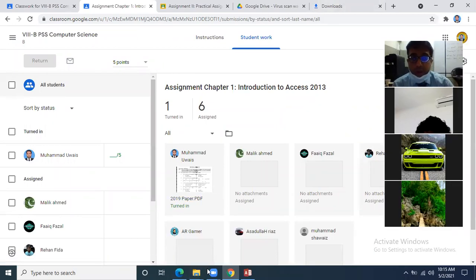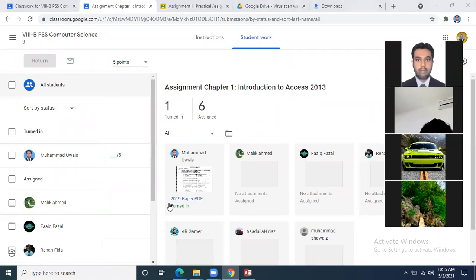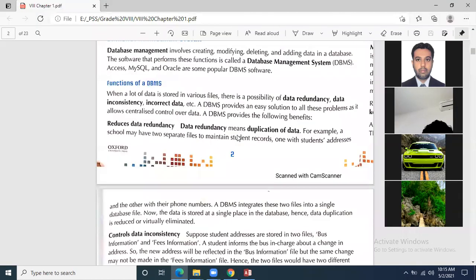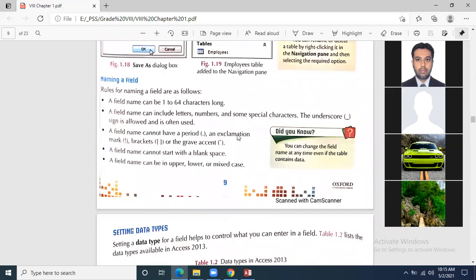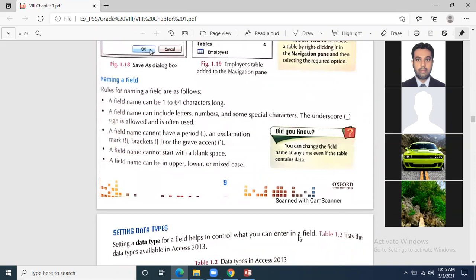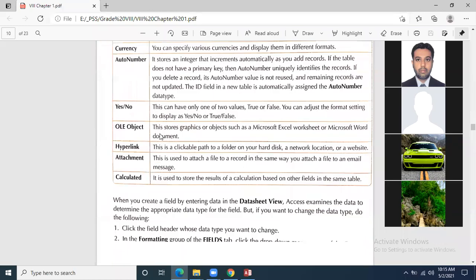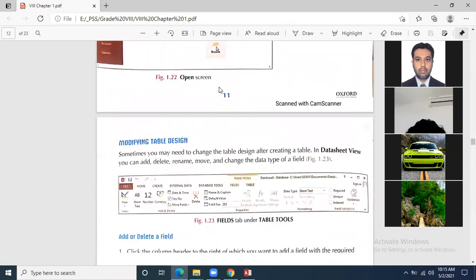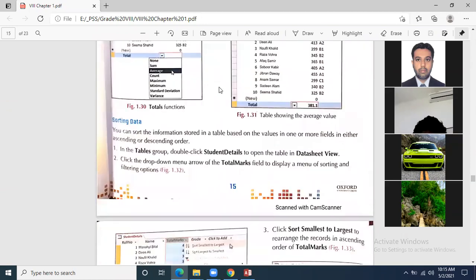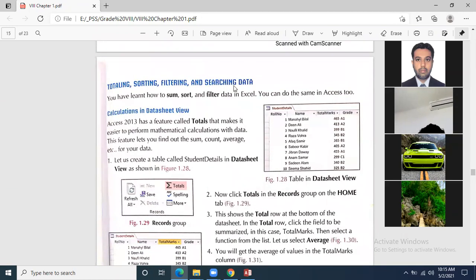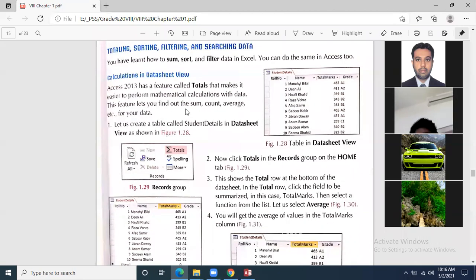Now we move towards our work. This chapter is done and we have to see the question and answers I had already shared. We will go through anything left. Naming field names and how to set up field names has already been discussed. I had explained practically how to create a database, how to open a database, how to add, move, hide, and unhide records. Now we have to see: totaling, sorting, filtering, and searching data.